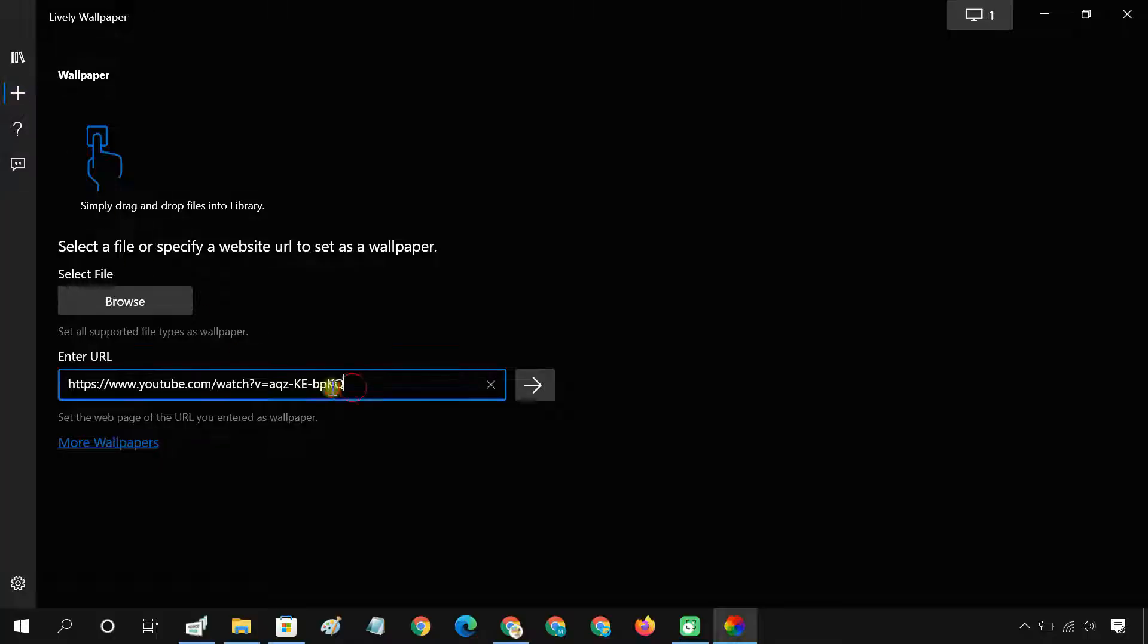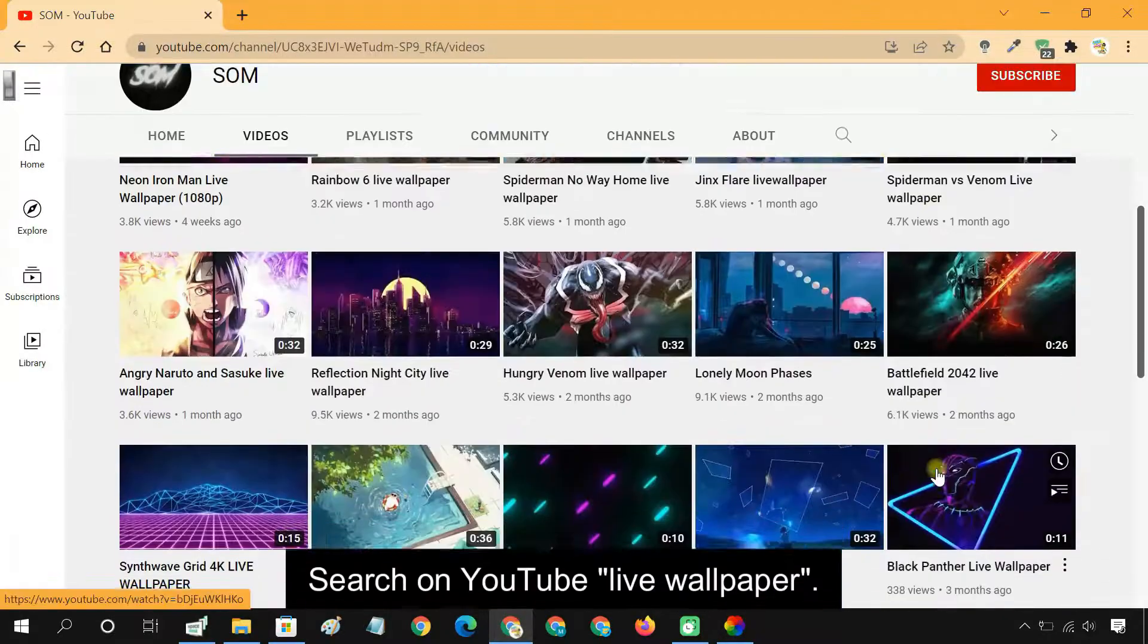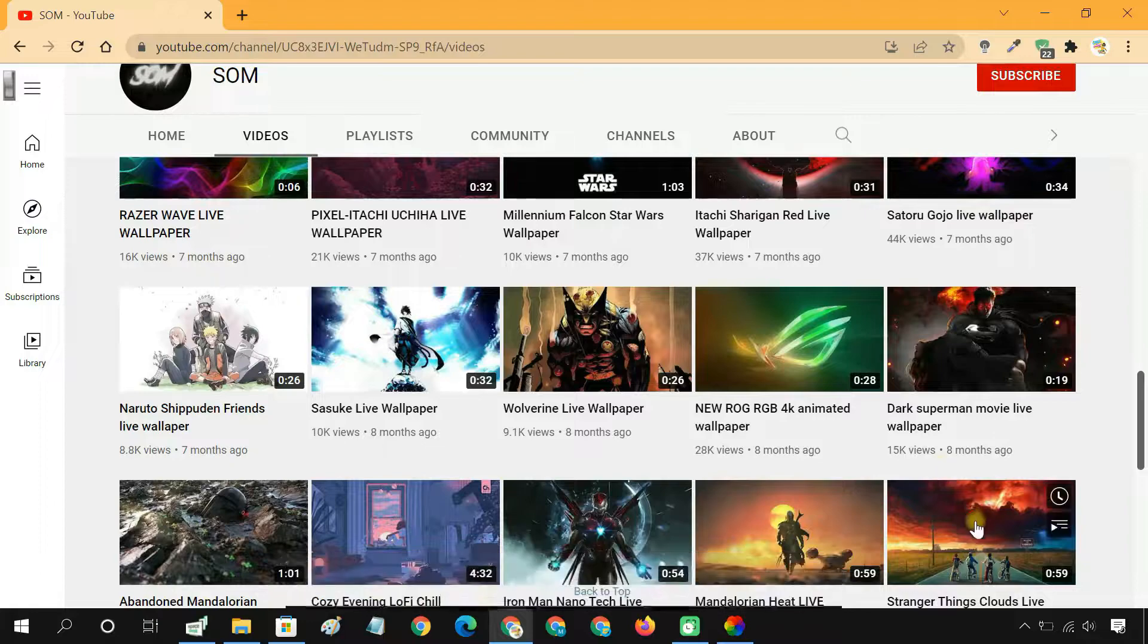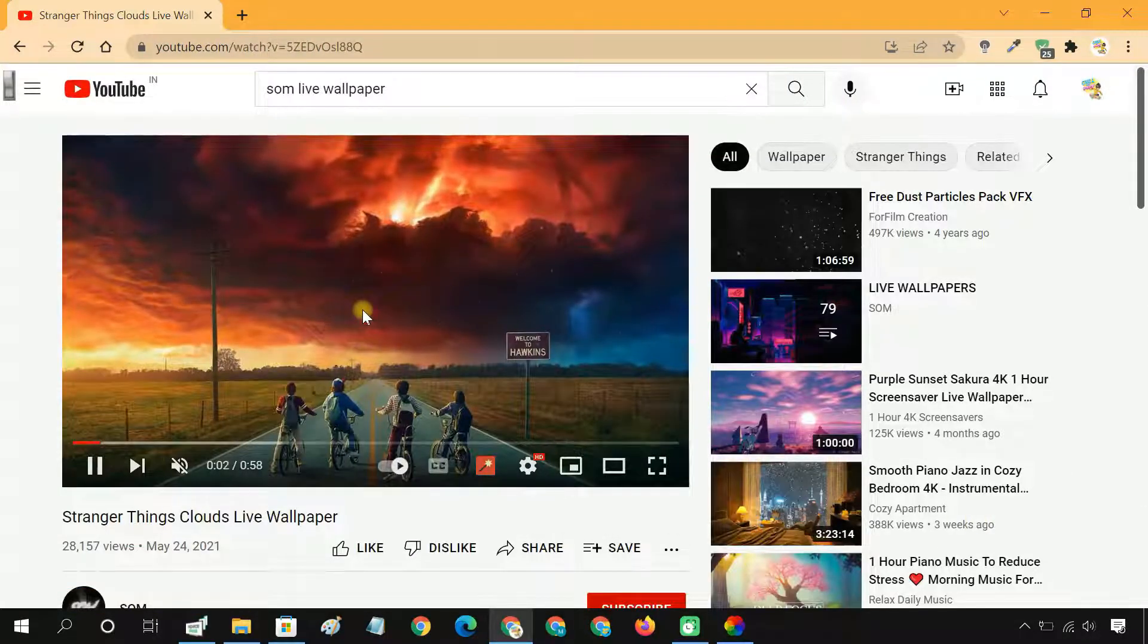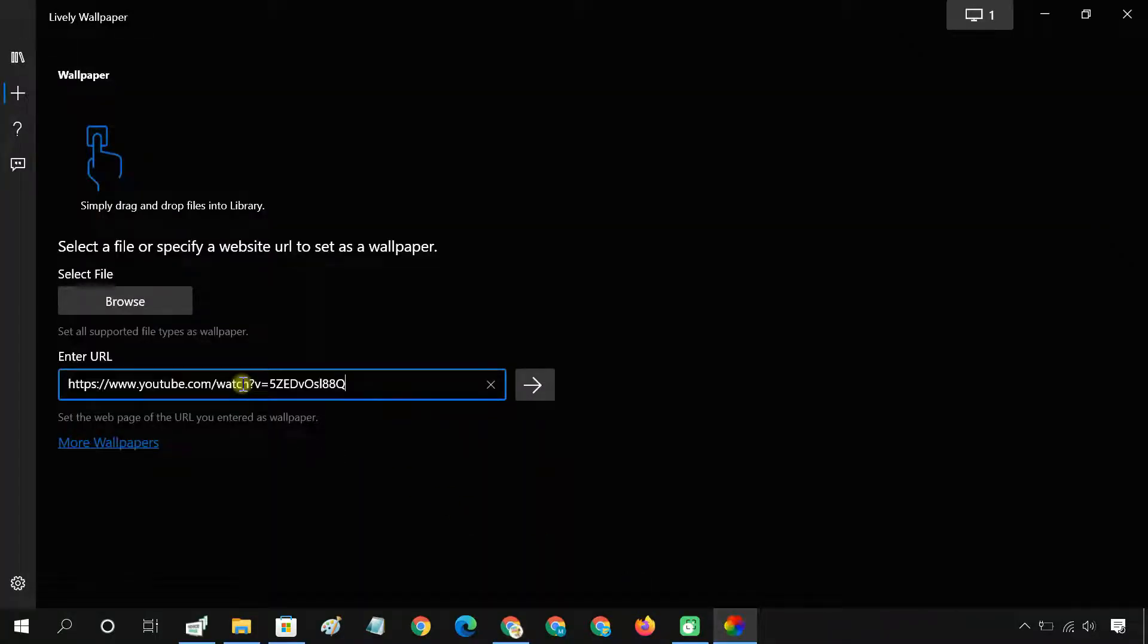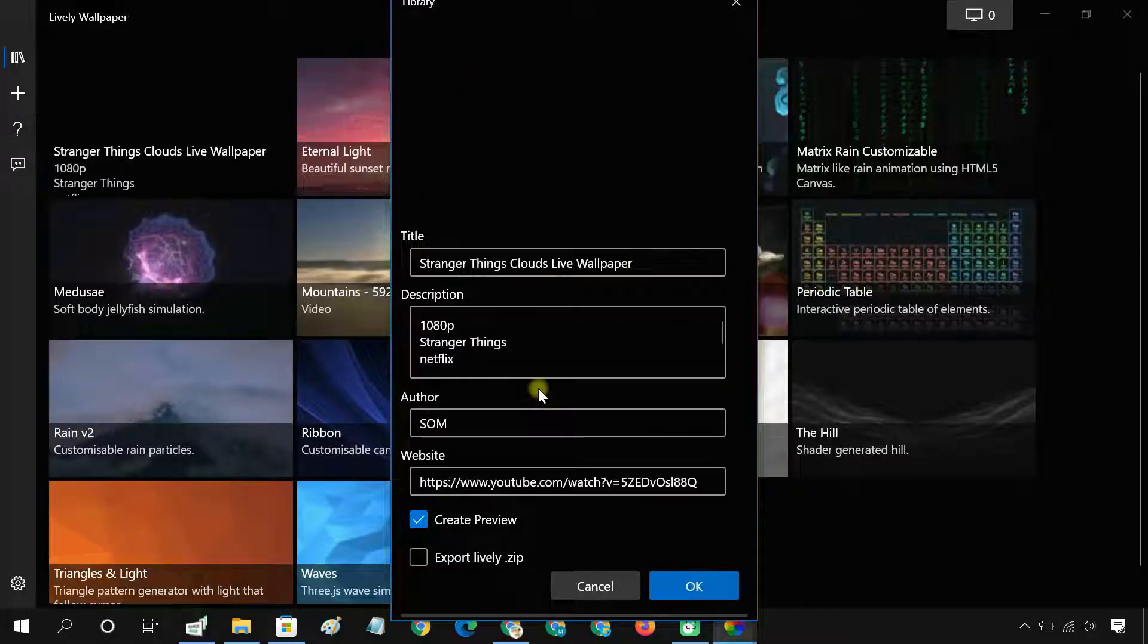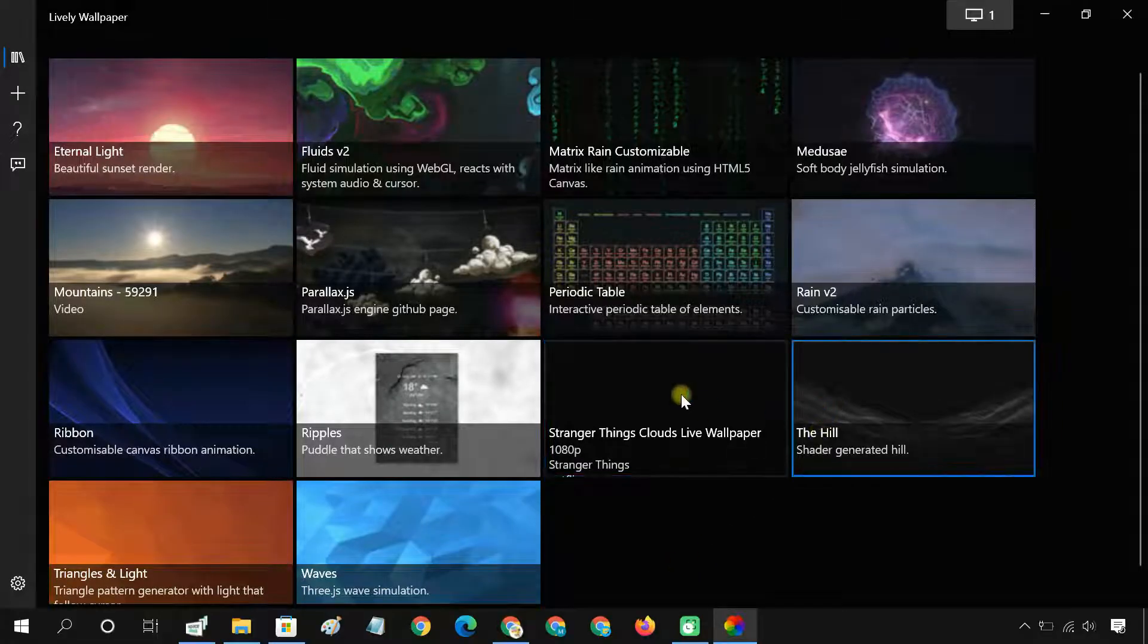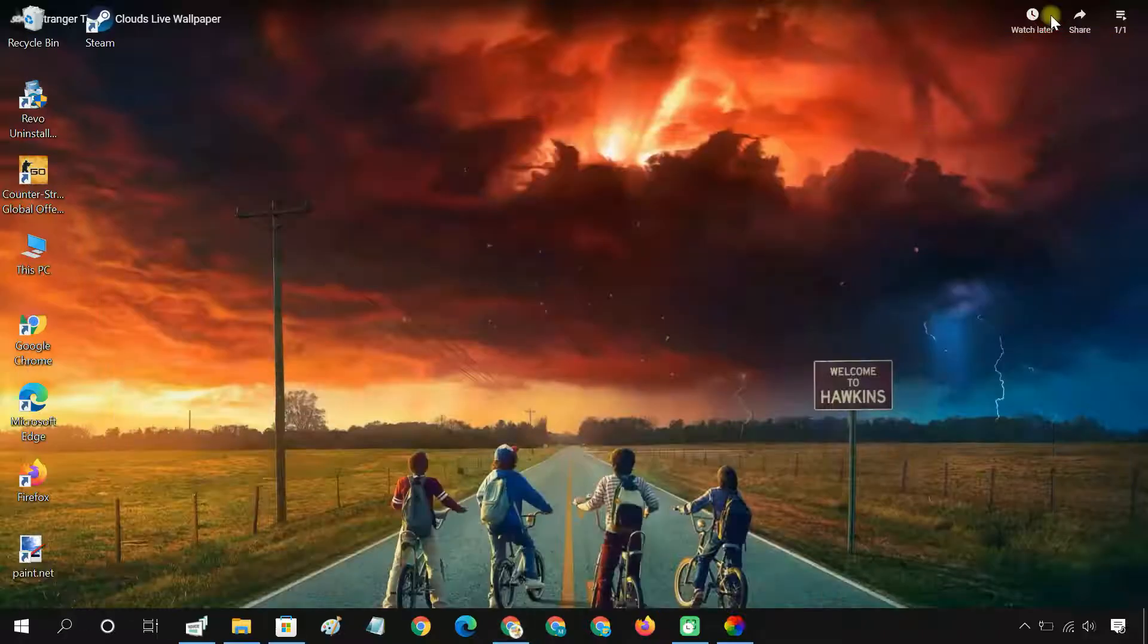If you want to use a YouTube video, enter the URL of the YouTube video here. Once selected, it will appear as your desktop background.